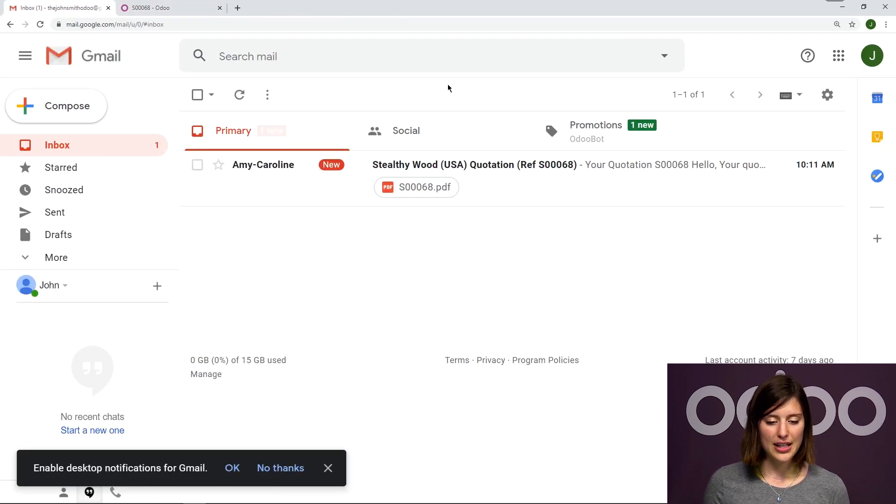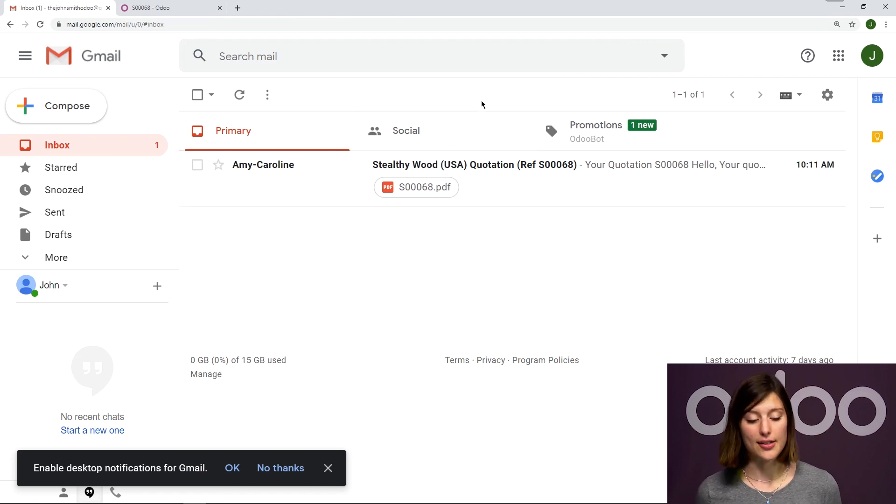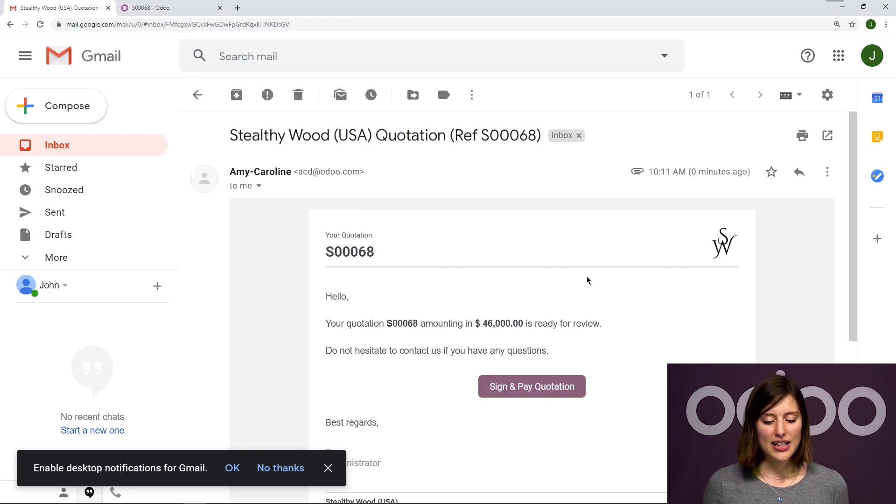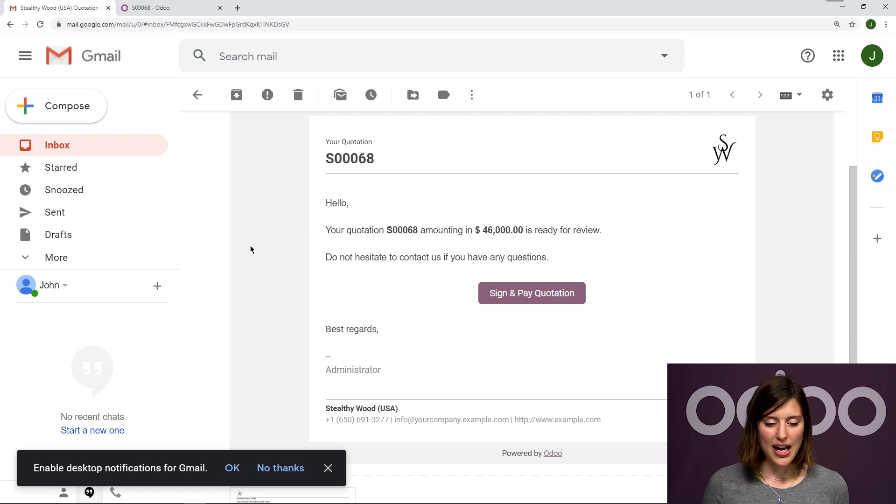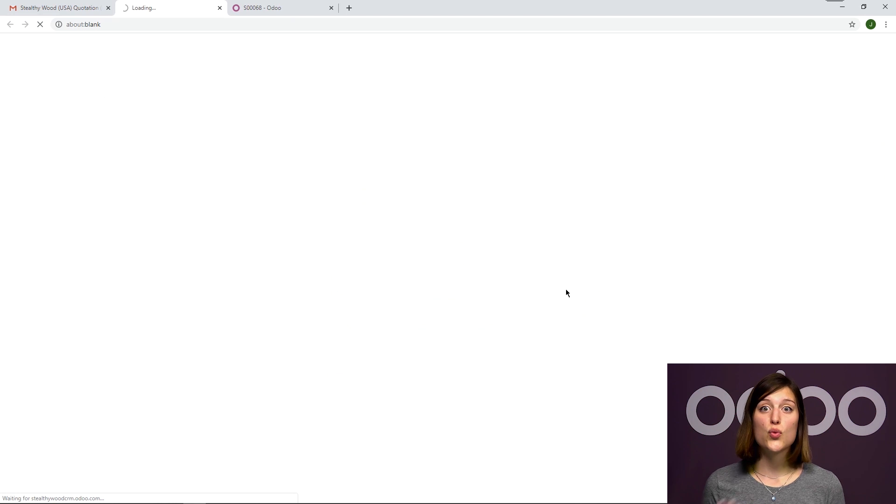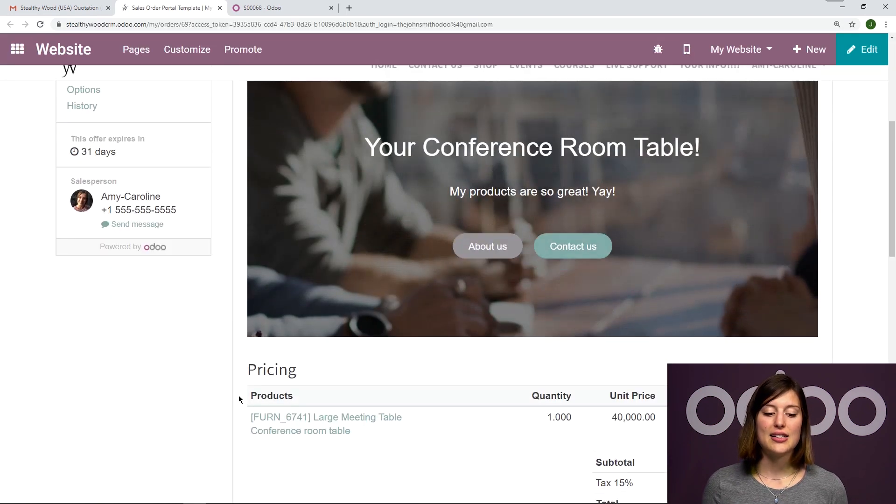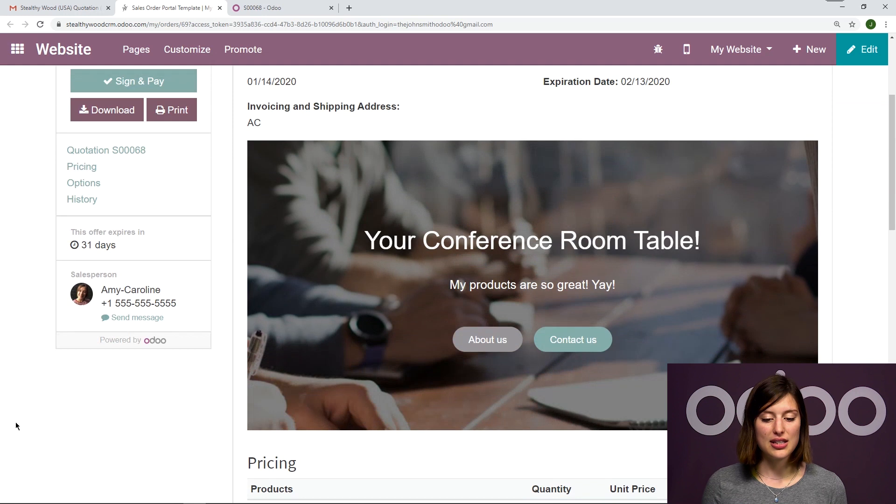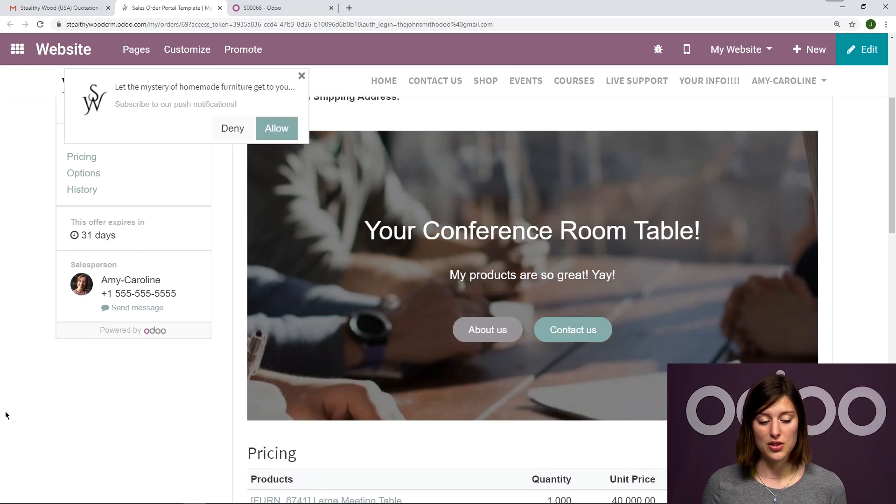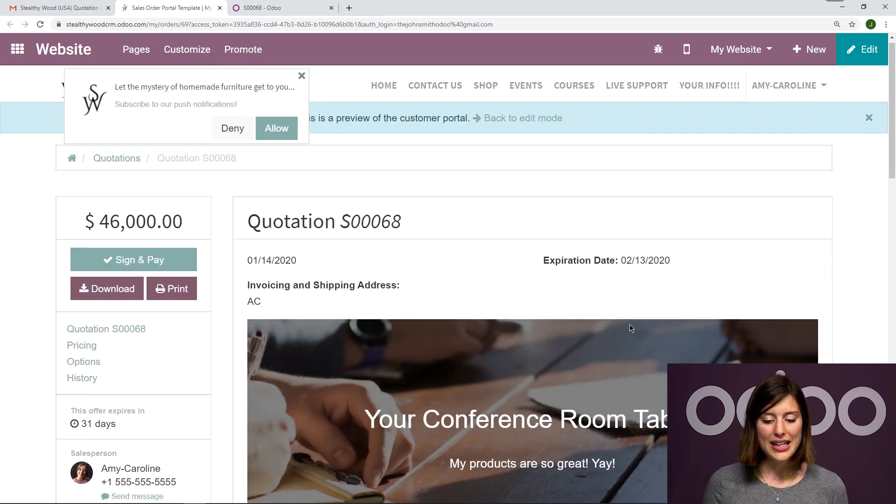Alright, here it is in my customer's inbox, which typically we won't have access to. And I'm going to click on that email, I have the template, and then I can click on sign and pay quotation. When I click on this, it will redirect me to my website. And this will be that template design or that web page that we just designed.